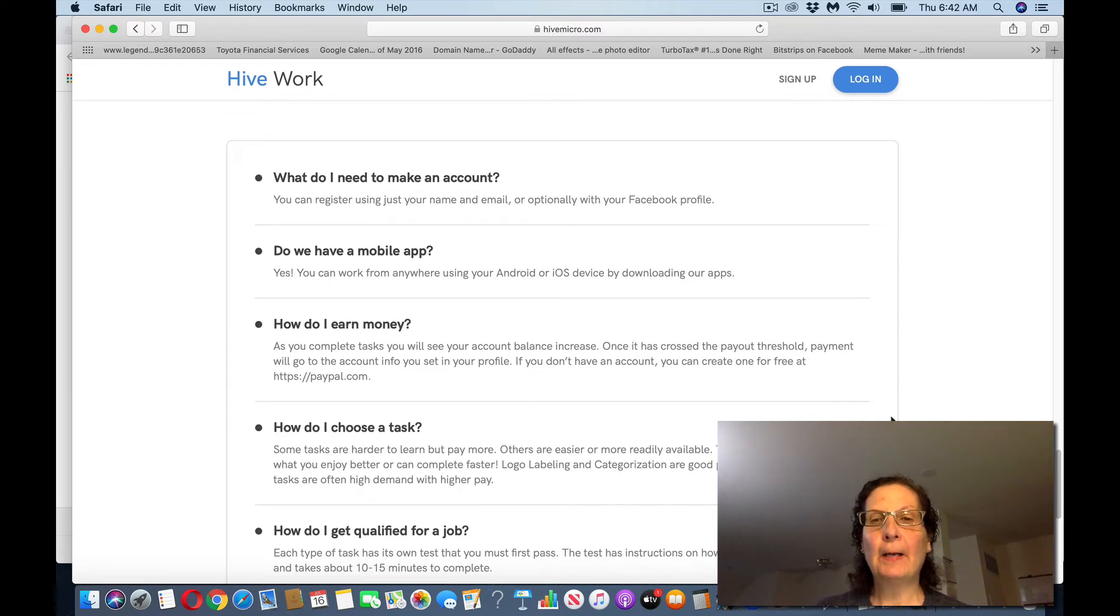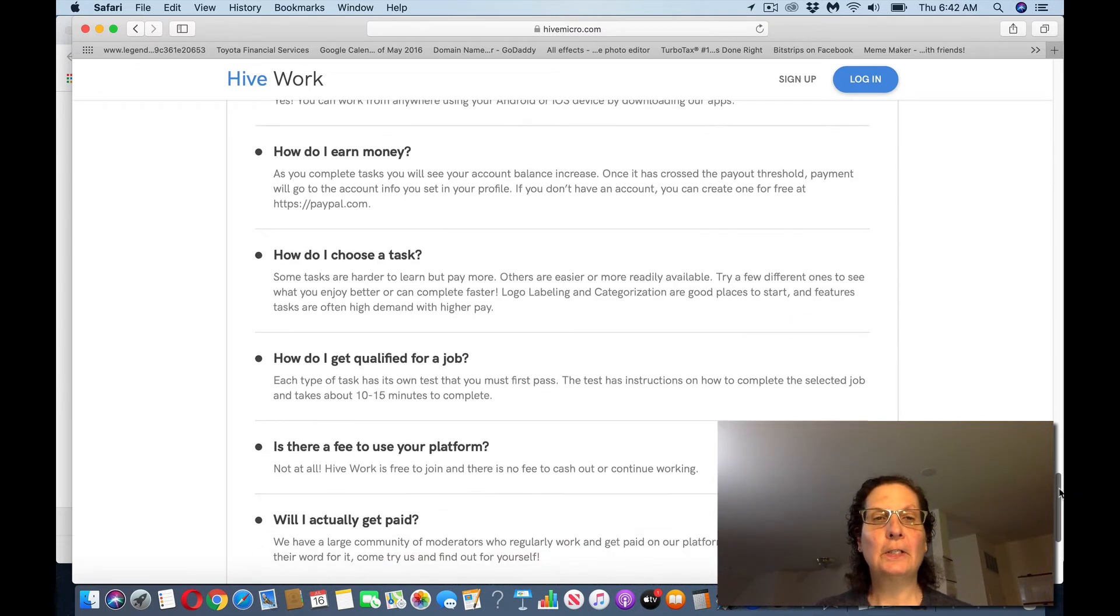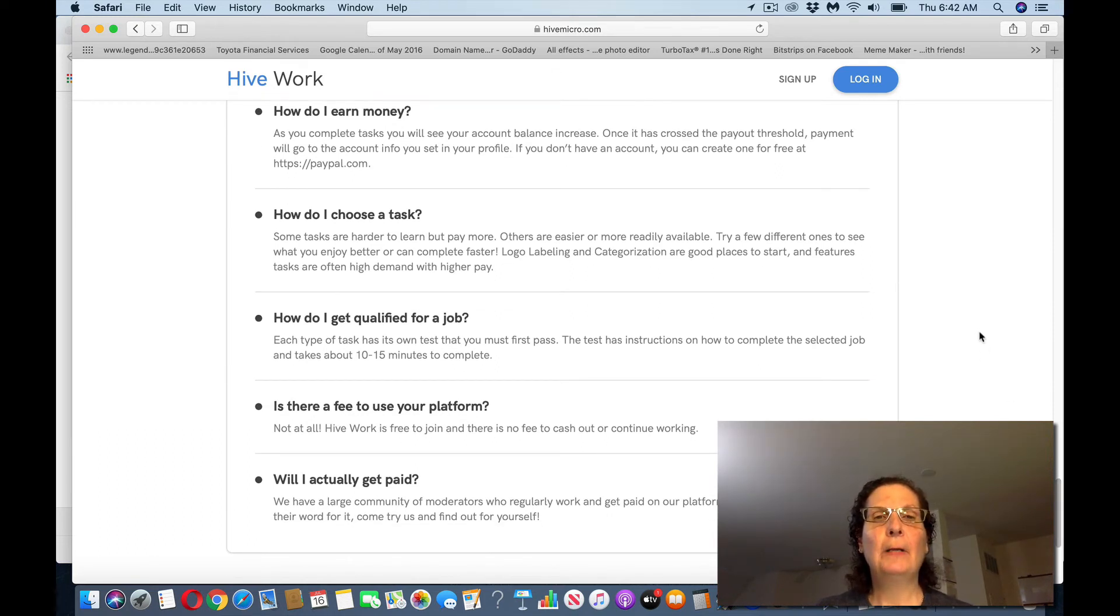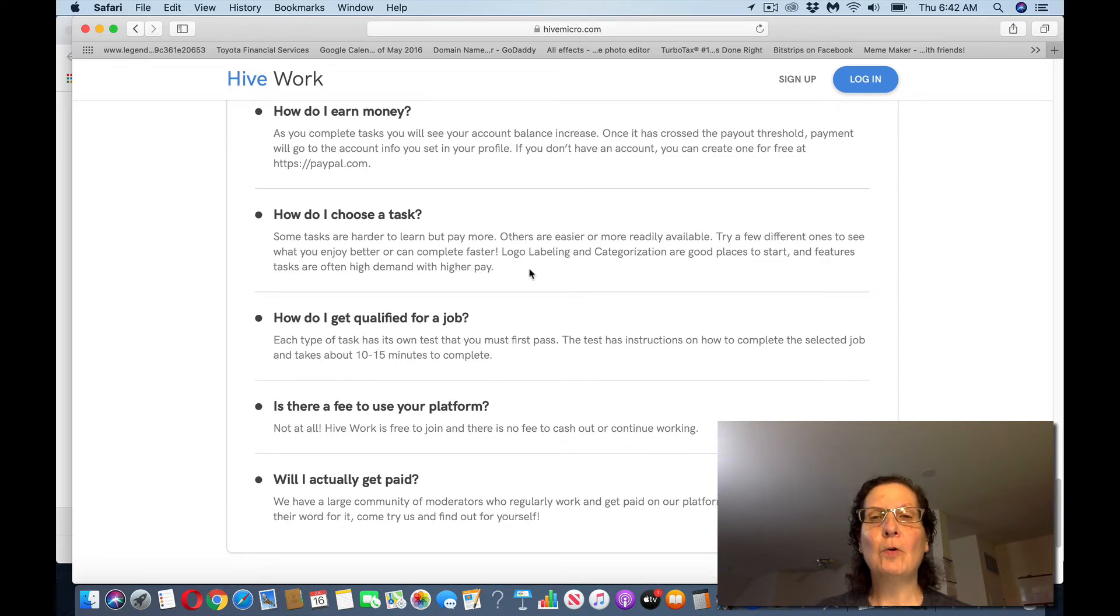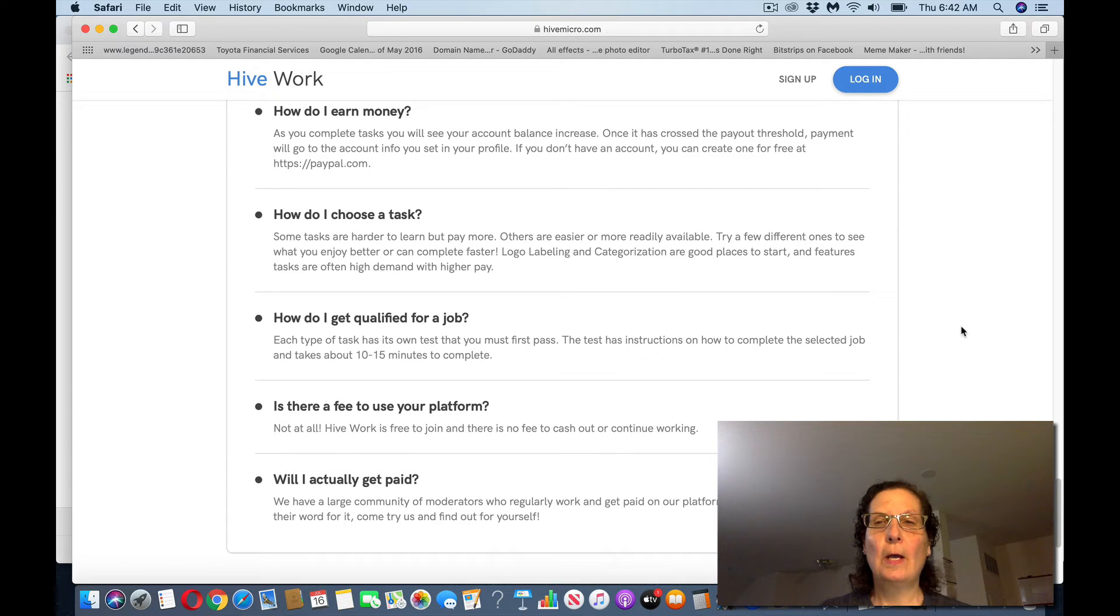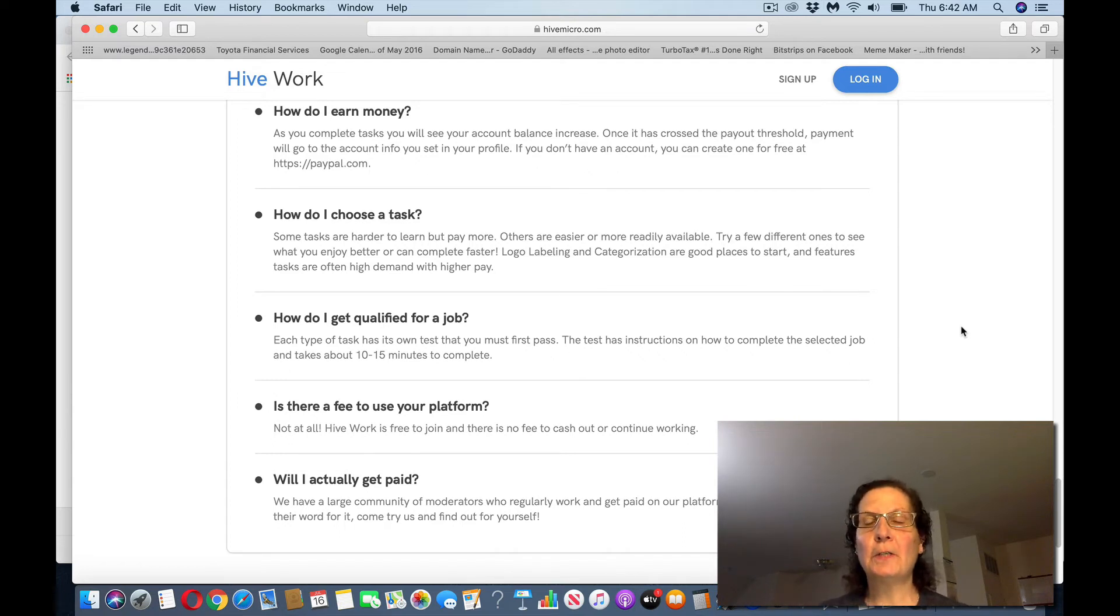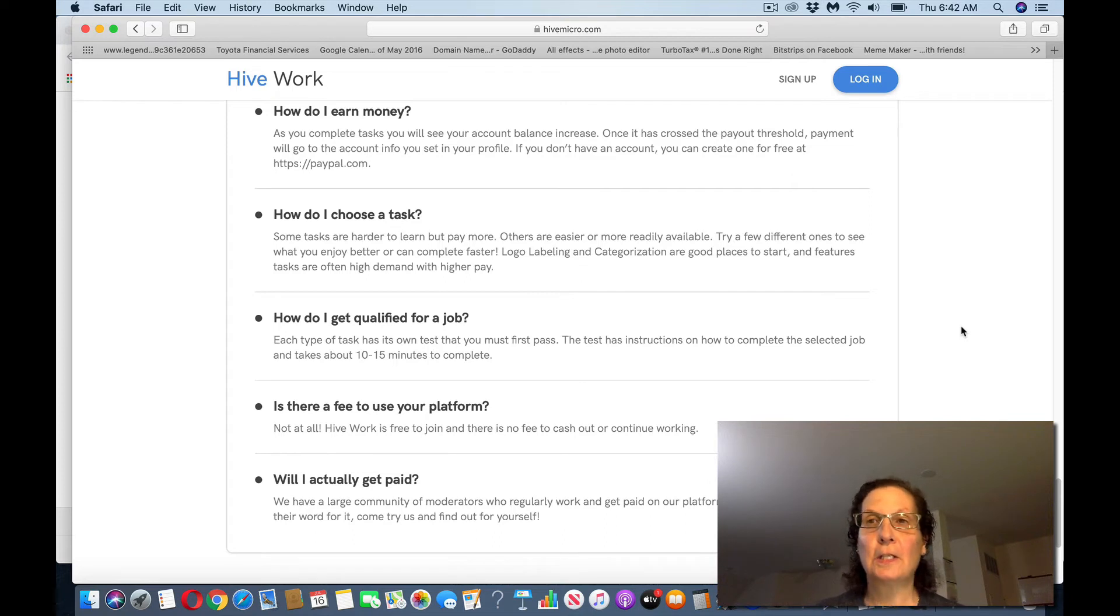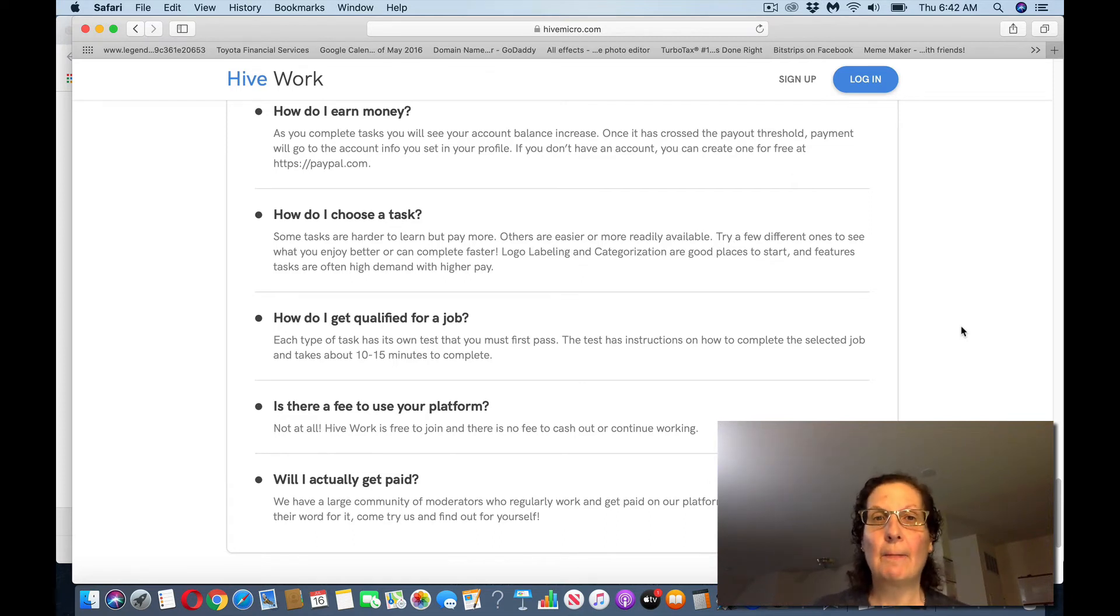You can work from the app if you prefer that on your Android or your iPhone. You make money by completing different tasks. How do I choose a task? Some tasks are harder to learn but pay more if you want to make a little bit more. Again, as I said, if you want to make some more serious money, check the link in the description. But this is pocket change. This is gas money. You will never make a lot of money doing this.